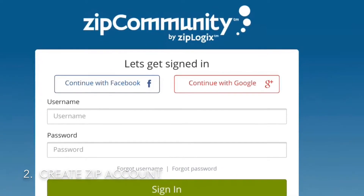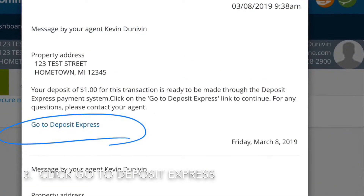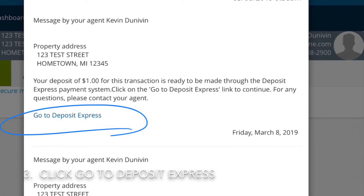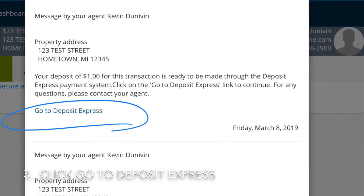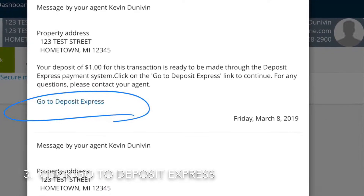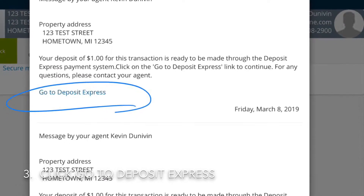Once they do, they will be taken to the secure message requesting the deposit and clicking Deposit Express in order to go to the bank website.